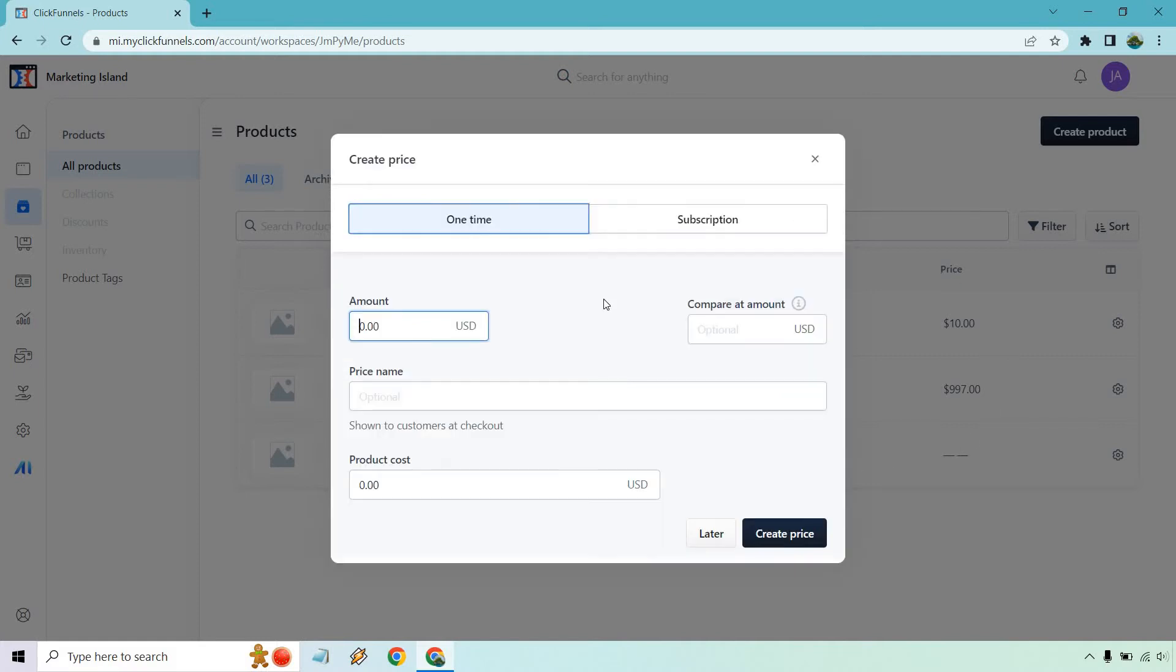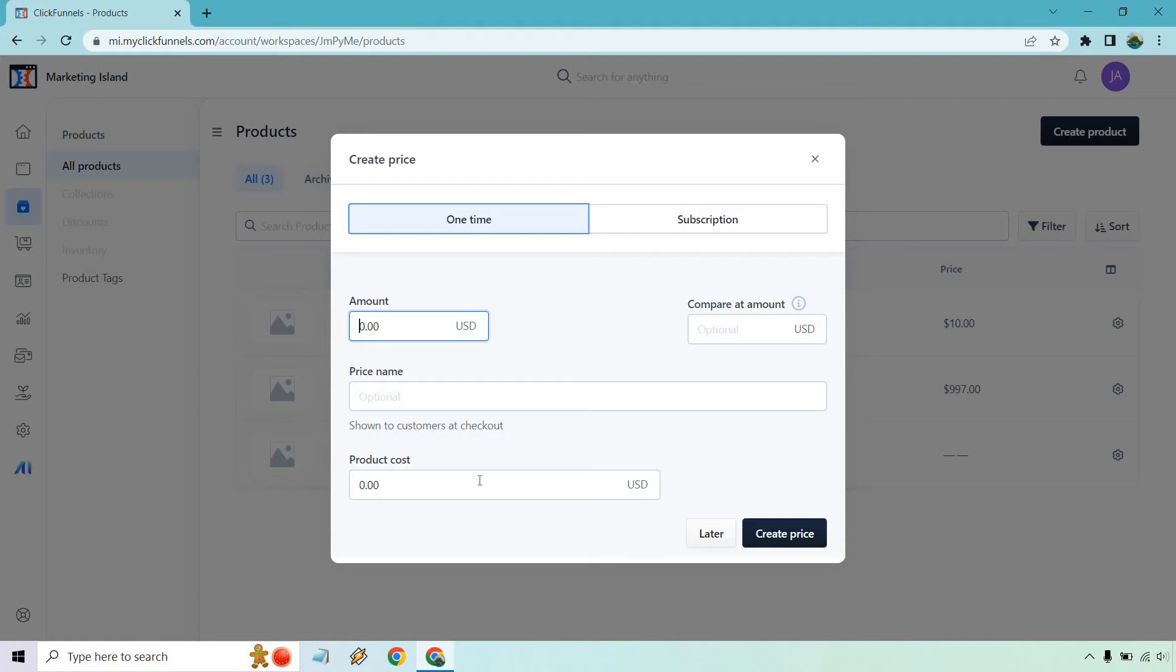Now we have our one-time or subscription, so amount you can do, compare at price, name which is optional, and product cost. That is probably, my guess is, more so for something that's like a physical product where if it costs you a certain amount of money to create, you can kind of deduct that from the amount of money it makes you. But overall for an amount, let's just do 100, compare at 150 or something like that to kind of show a discount. And price name showing to customers at checkout, but that'll be good. Let's do create price.